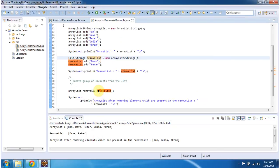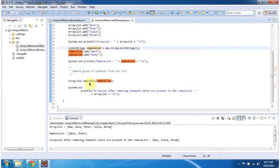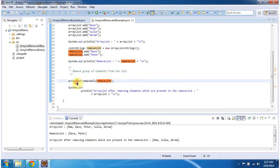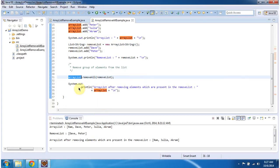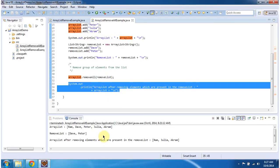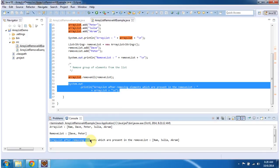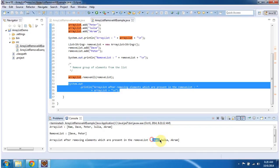Then I am calling ArrayList.removeAll() and passing the removeList. What this method does is remove whatever objects are present in the removeList from the ArrayList. Then I am displaying the ArrayList output. Here you can see the ArrayList after removing elements present in the removeList — Dave and Peter have been removed from the original ArrayList.